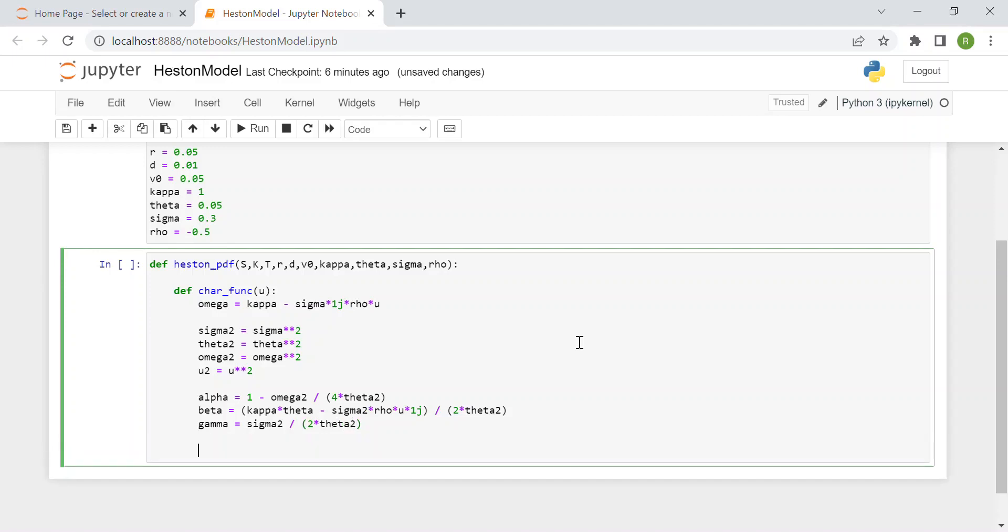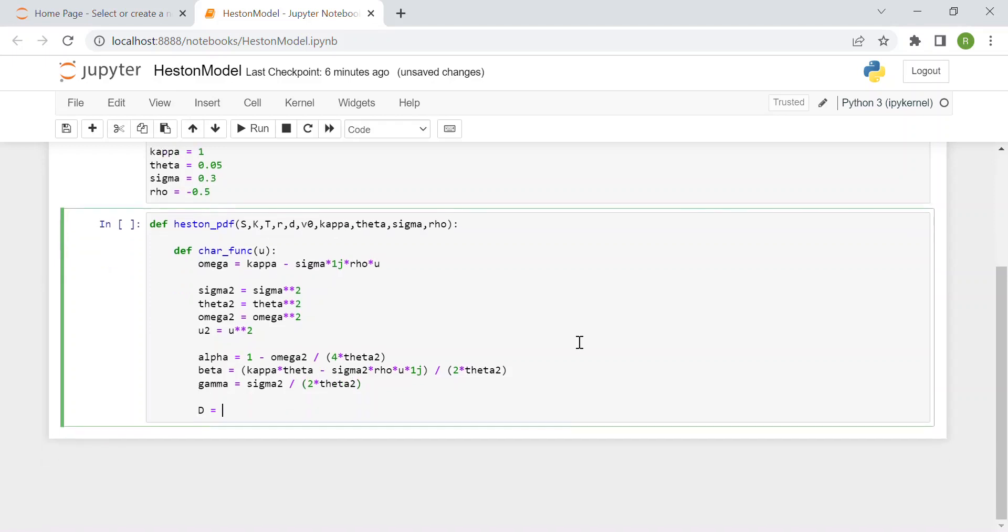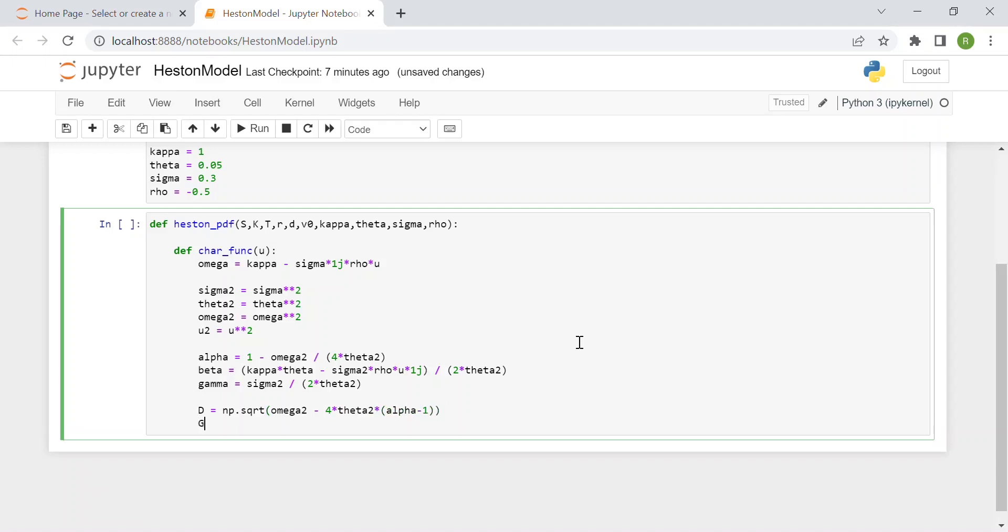Then we have three more parts: d, g, and c. D is the square root from numpy, np.sqrt, of omega squared minus 4 times theta squared times alpha minus 1. Then g is omega minus d over omega plus d.